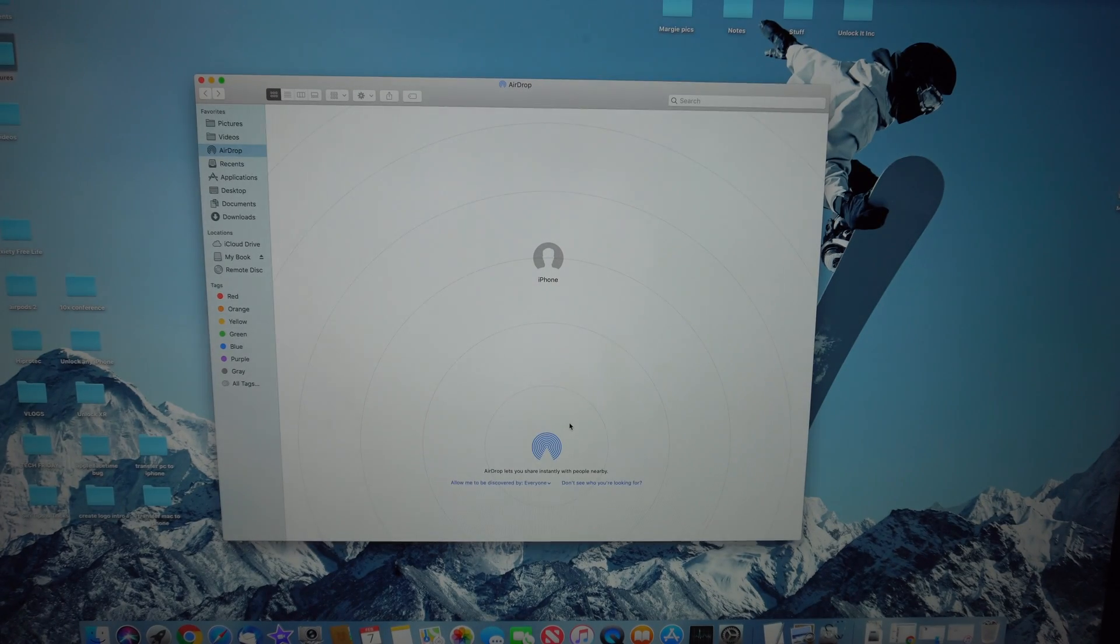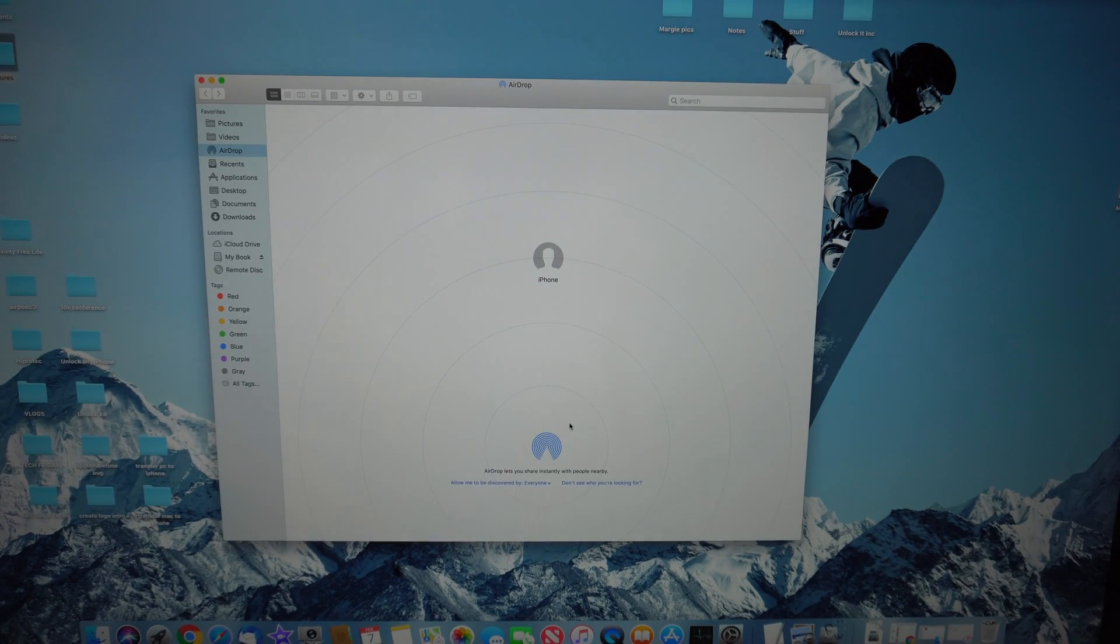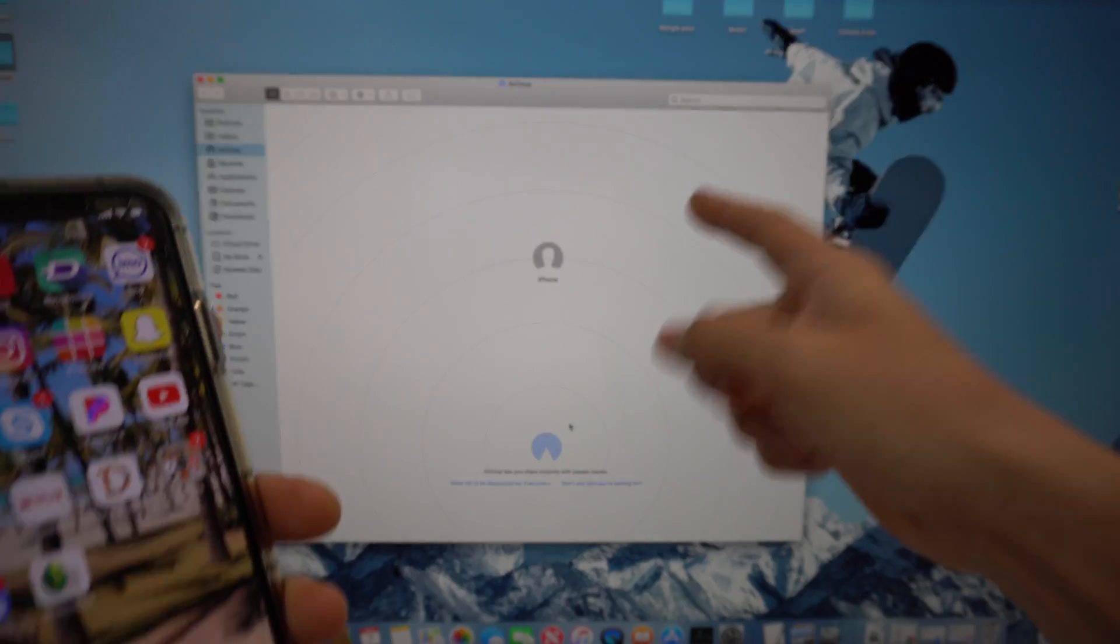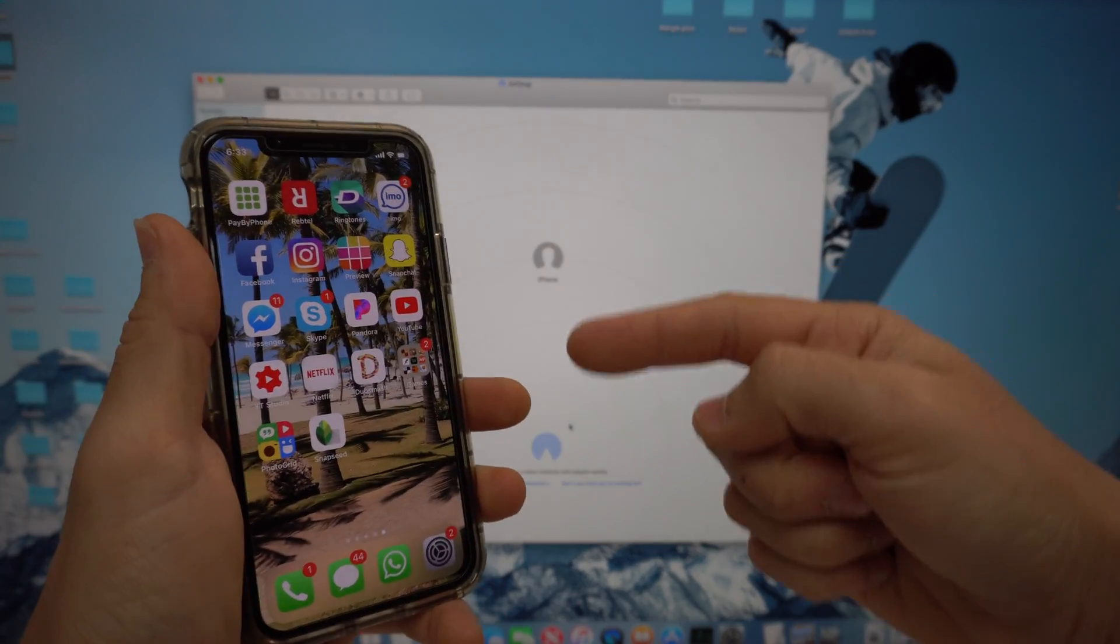Alright everyone, hope that video helped you out. It was just a quick video showing you how to transfer pictures, videos, and files from your Mac to your iPhone the easiest and fastest way that I've found. If it did, go ahead and give it a like, it really helps me out. That's it for now, I'll see you guys in the next video. As always, peace, ciao.